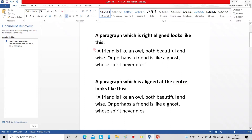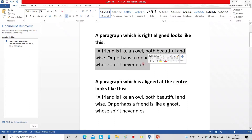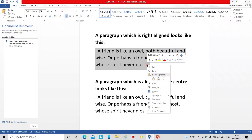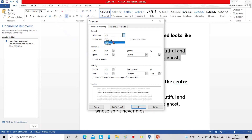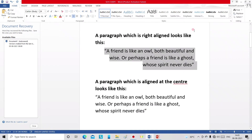Now if we want to do a right alignment to a paragraph, we can select that paragraph, then right-click on the mouse. You will get a list; from that, select the 'Paragraph' option and a paragraph dialog box will appear. From that, you can change the alignment by clicking the arrow to get a list, then select 'Right.' Clicking on it and pressing the OK button, your paragraph will get right aligned. A paragraph which is right aligned will look like this.